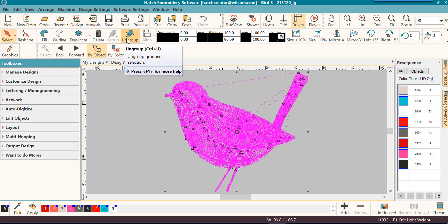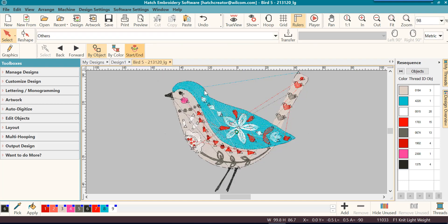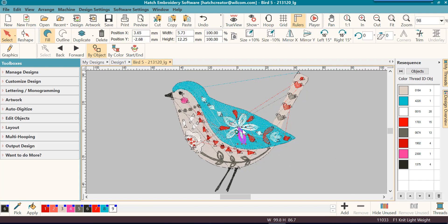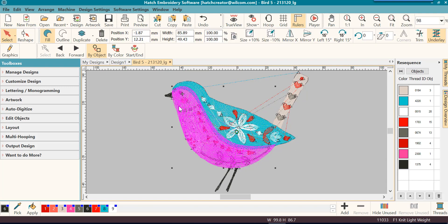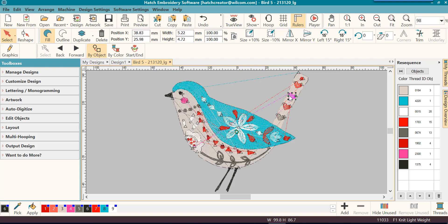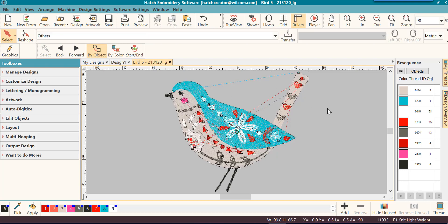I'm going to click on ungroup and once I click on ungroup, notice that I'm not selecting the whole design anymore. I'm only selecting parts of the design or objects of the design that I might click on.